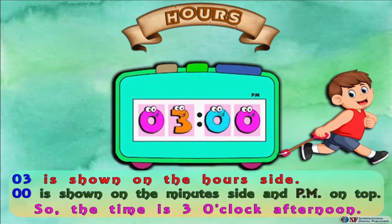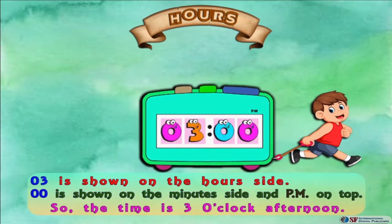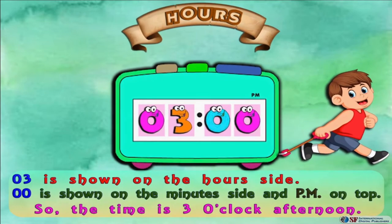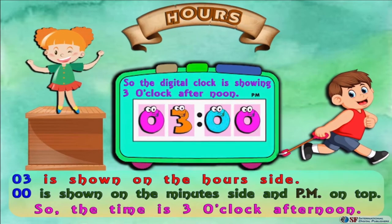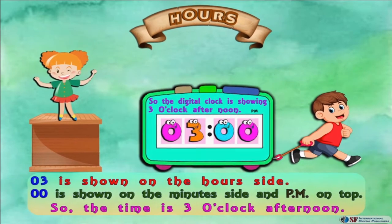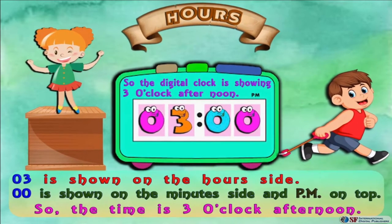03 is shown on the hours side, 00 is shown on the minutes side, and P.M. is on top, so the time is three o'clock in the afternoon. The digital clock is showing three o'clock afternoon.